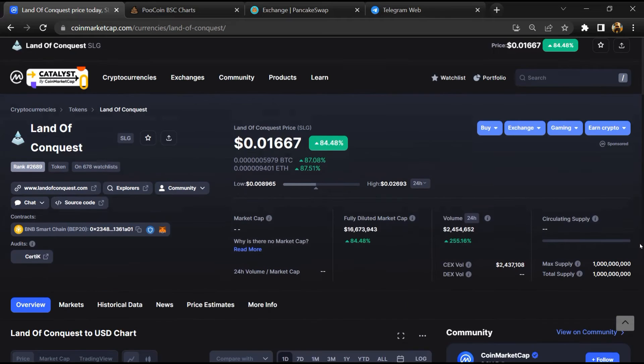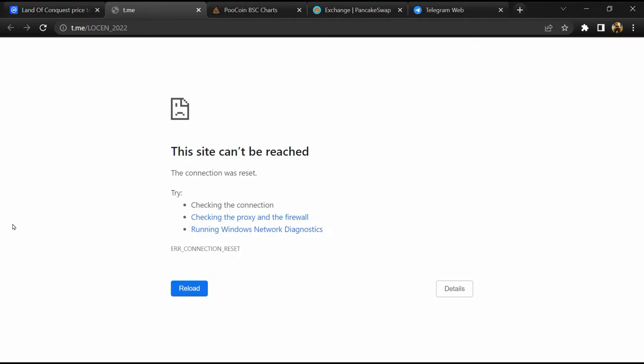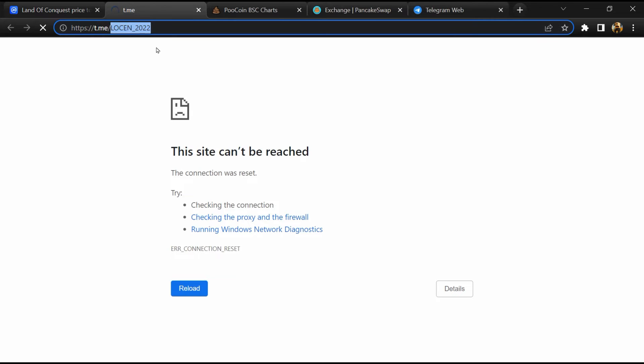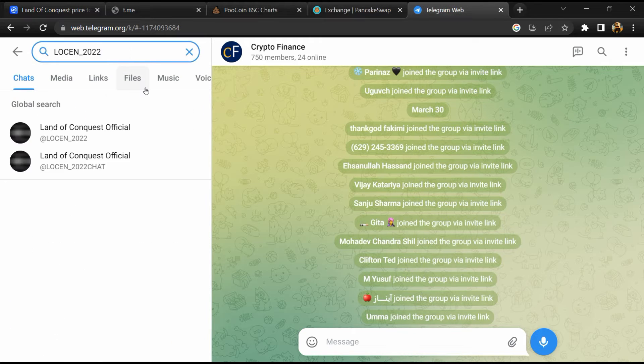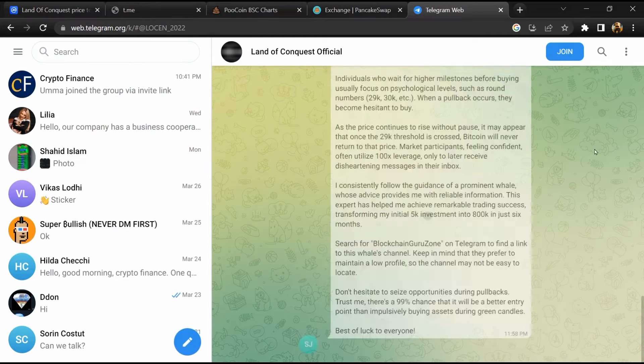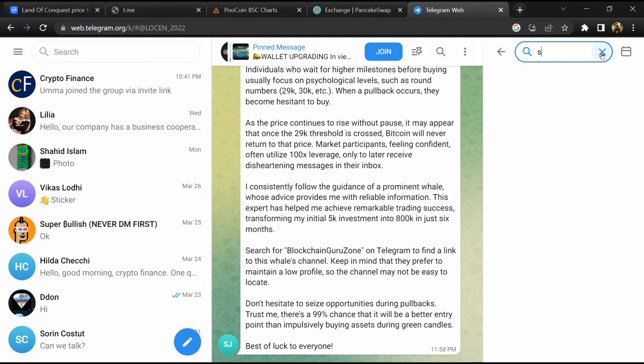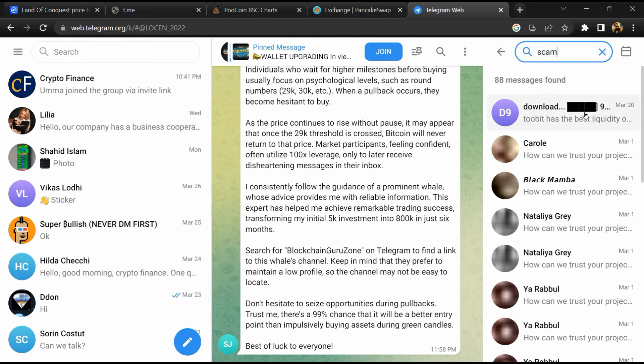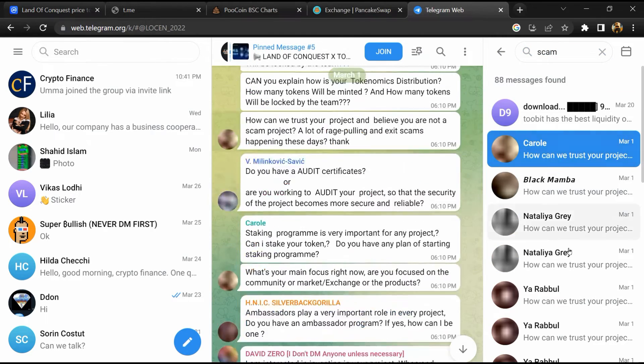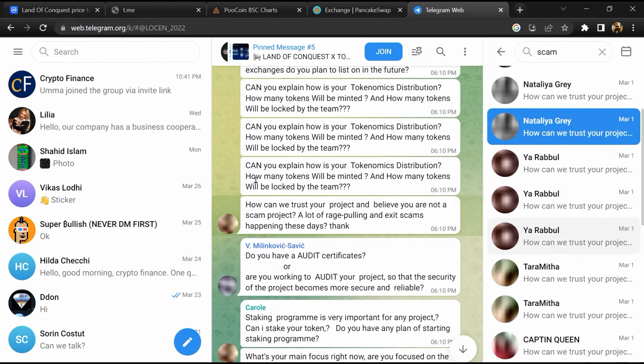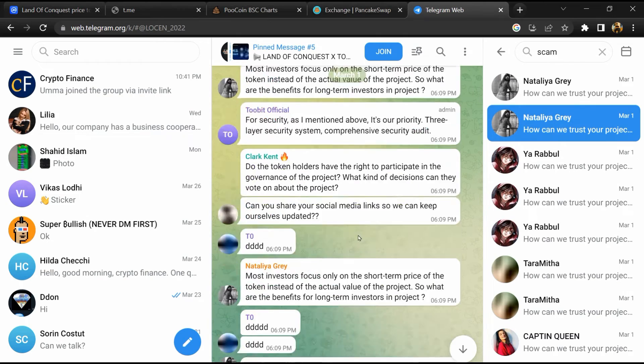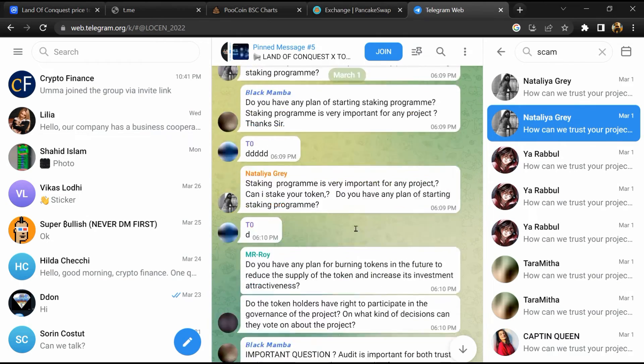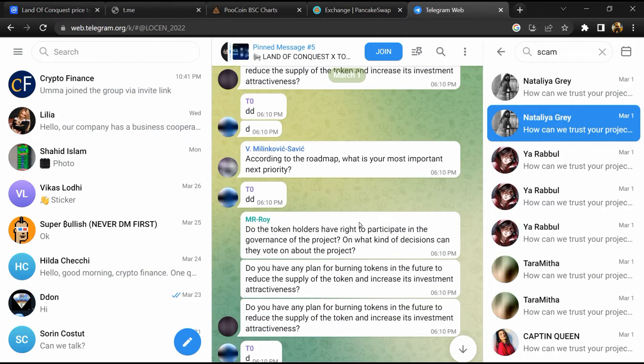After that, go to the chat section and click on Telegram. Now you will open this token on Telegram, and here you will search for scam. So here different comments are showing related to scam. You will check every comment in detail.